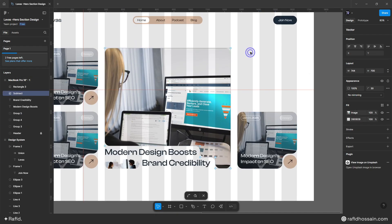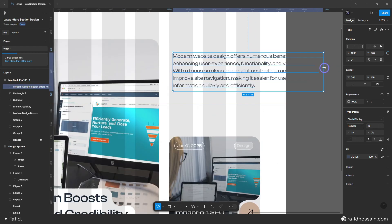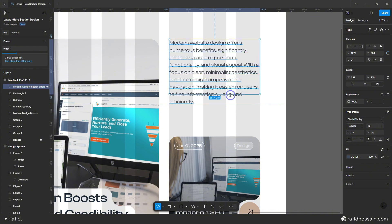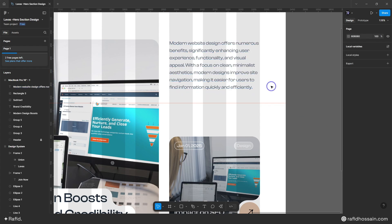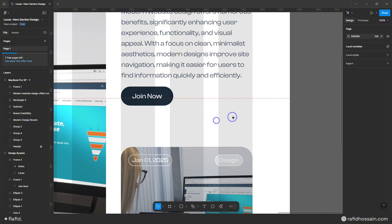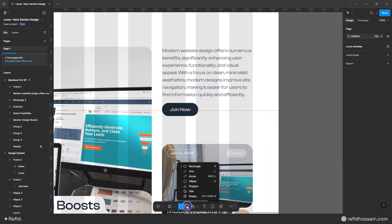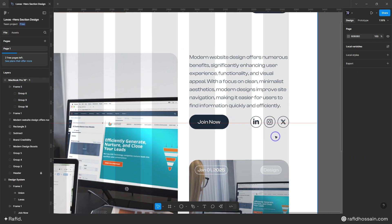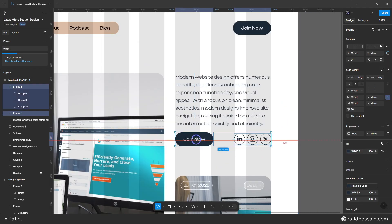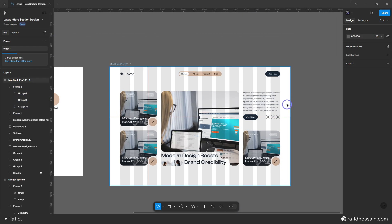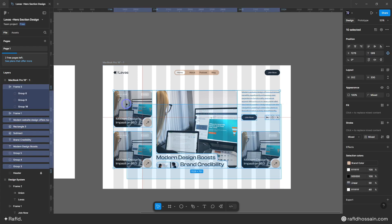I'll duplicate another blog post block and add text, a button, and social media. For the text I'll use my body text — I already have some prepared — and drag and drop it here. I'll decrease the font size a little to 18. I'll copy my button from earlier and also quickly add some social media by clicking and dragging some circles.